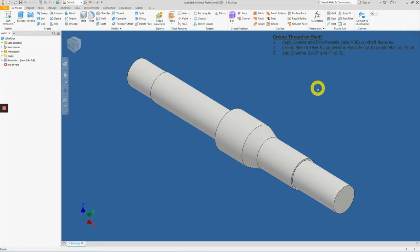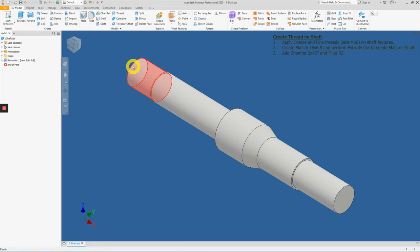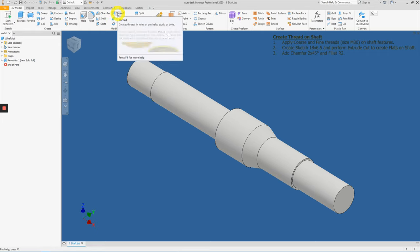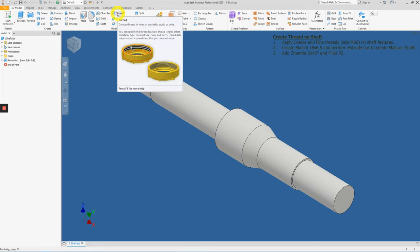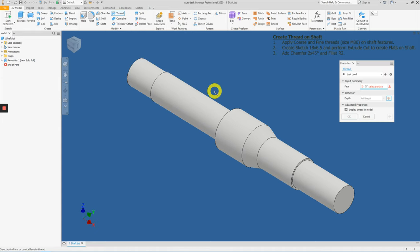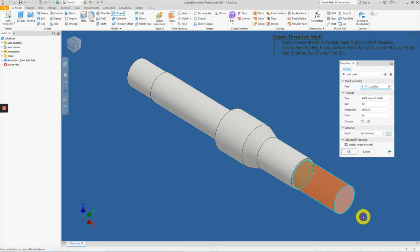Let's go. So first step, let's apply the threading. Click on this thread just beside to the right of chamfer and apply a coarse thread at the front here.